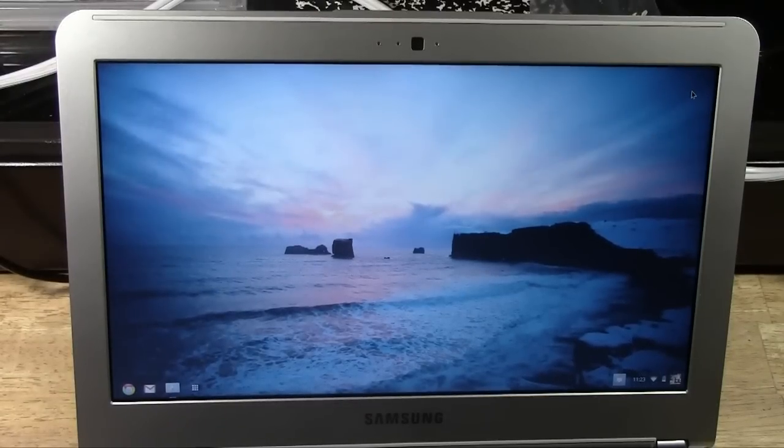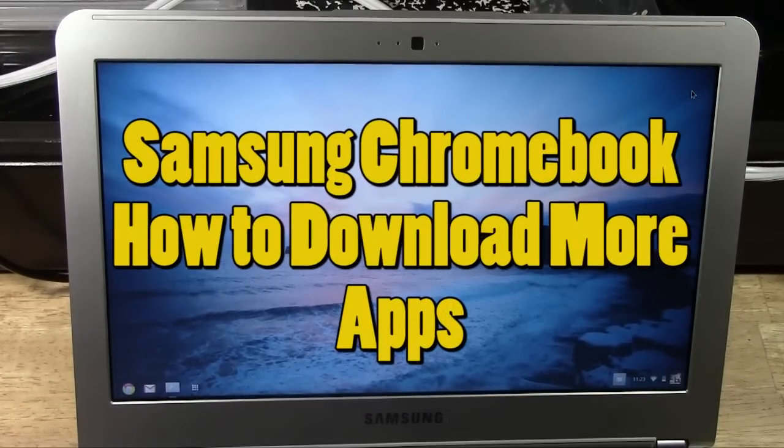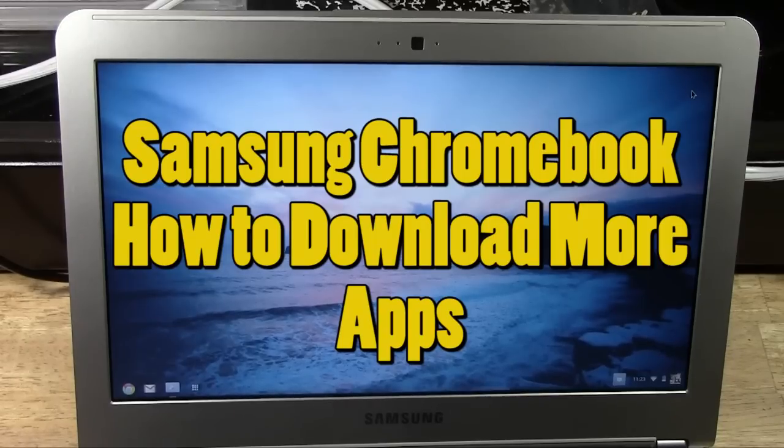How's it going out there? Welcome from H2Tech Video. Today I want to show you how to download more apps on your Google Chromebook.